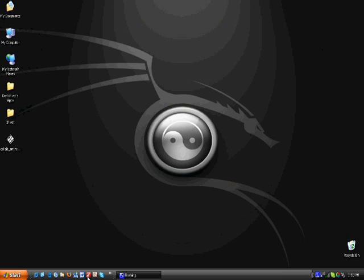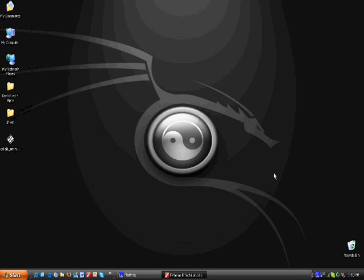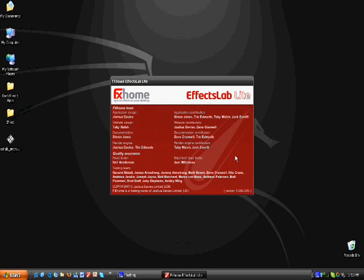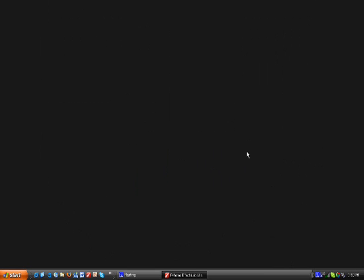Now, let's go into FX Home, FX Lab Lite. I can't live without this program.